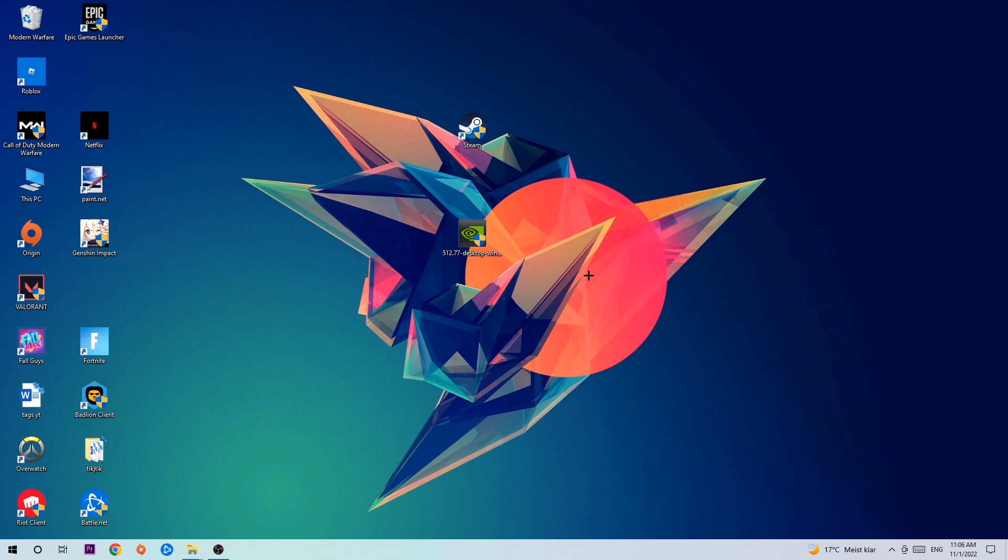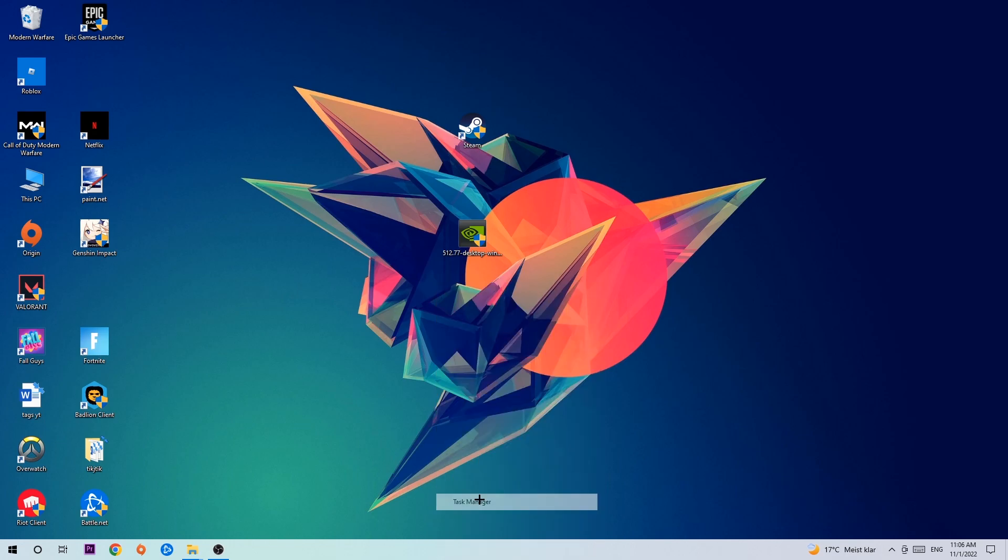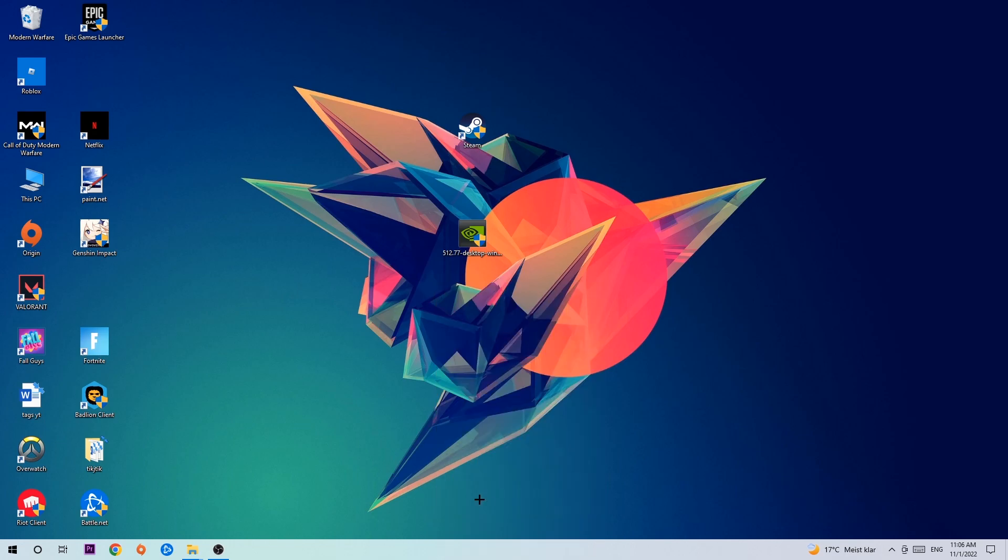So anyways, let's get started. The first step I would recommend doing for everybody is to navigate to the very bottom of your screen where you're going to right-click your taskbar and open up your Task Manager.